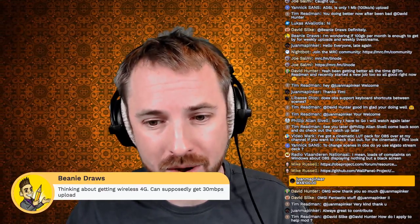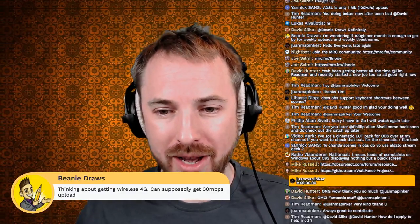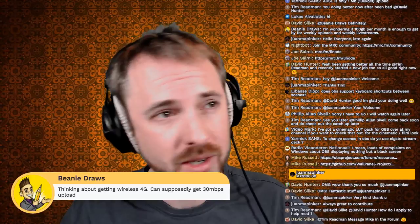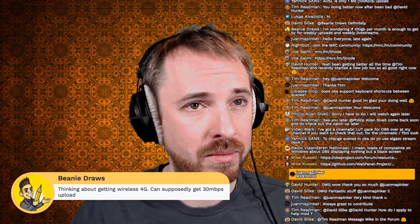Good discussion here on internet connectivity. Someone is on Plusnet, supposed to get 5 megabits per second average but only gets 2. Beanie Draws is asking if 100 gigabytes is enough for weekly uploads and live streams - possibly just about. What is 100 gigs - is that a terabyte? Might well be just about enough.